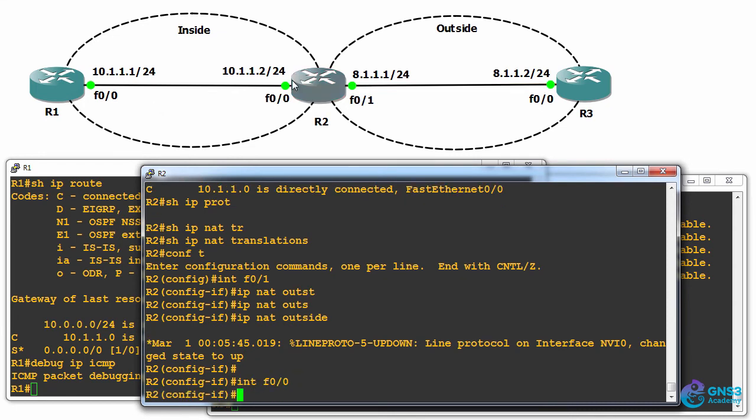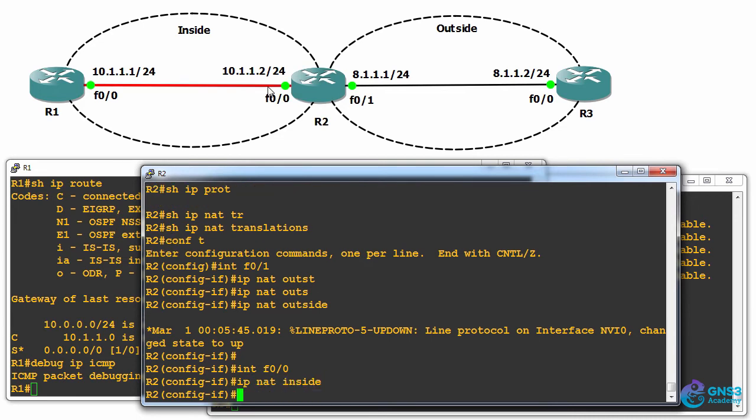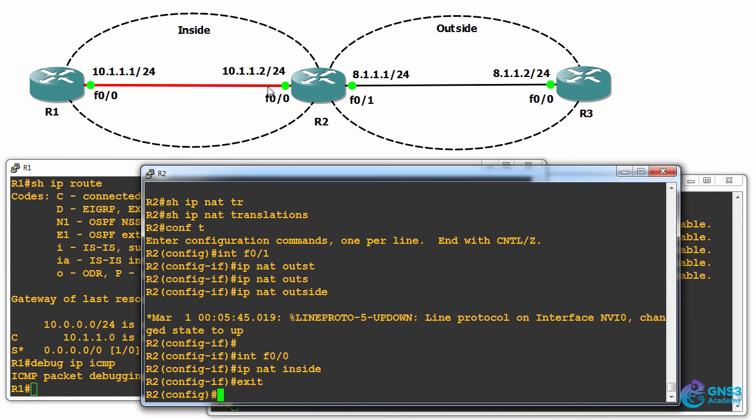On the inside interface, we need to configure IP NAT inside. And now that we're configuring static NAT, we use the command IP NAT.